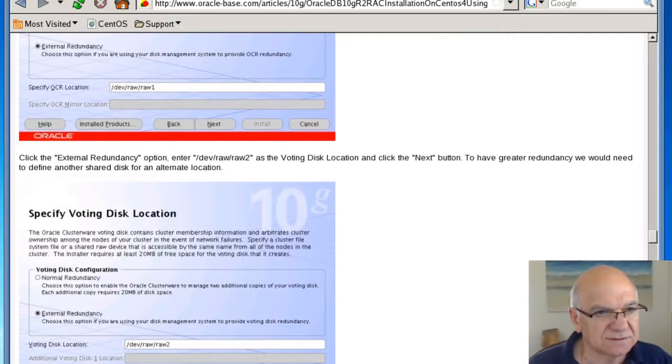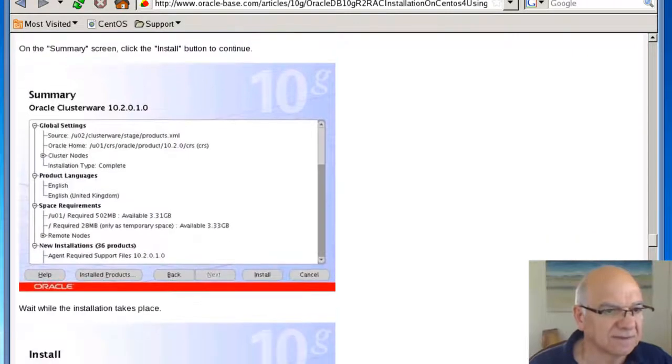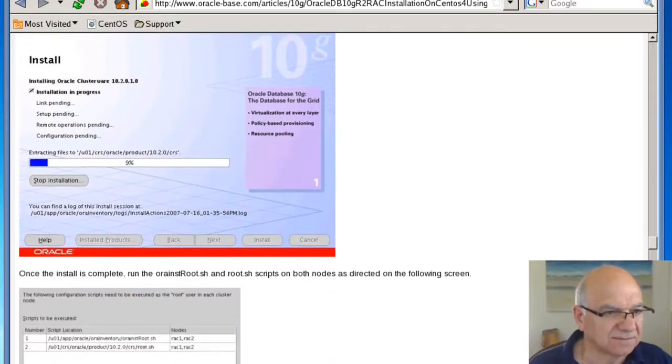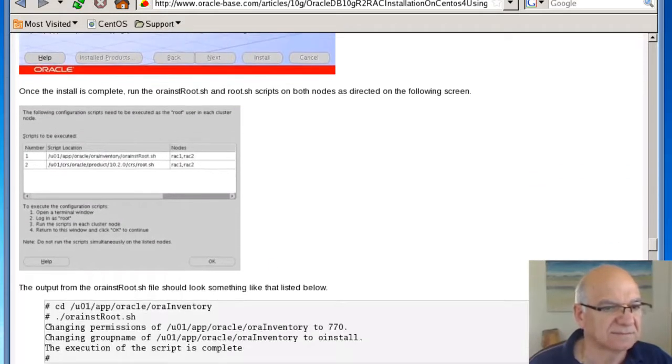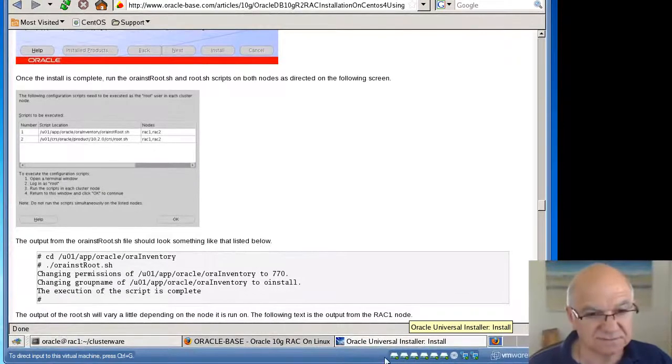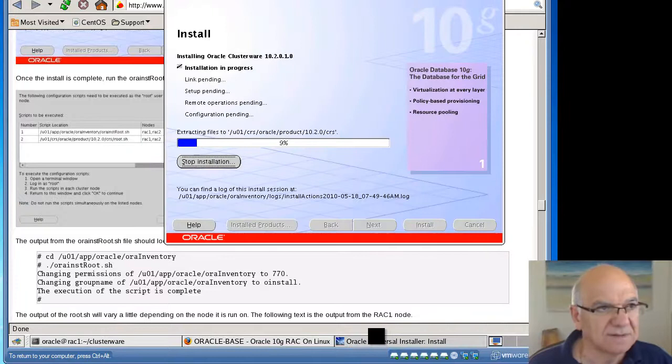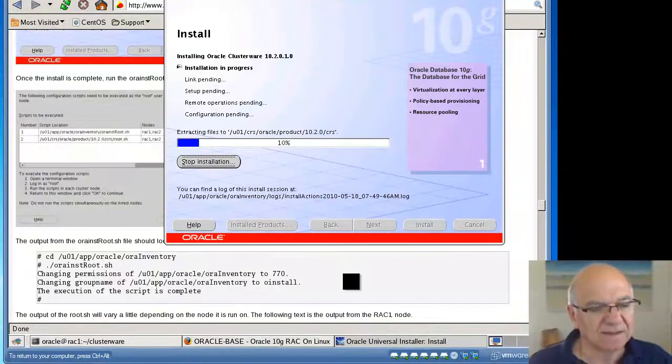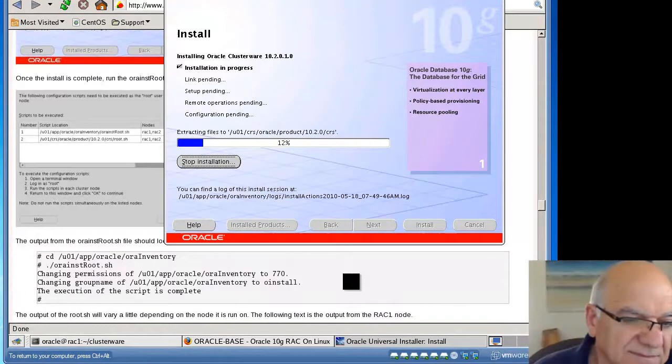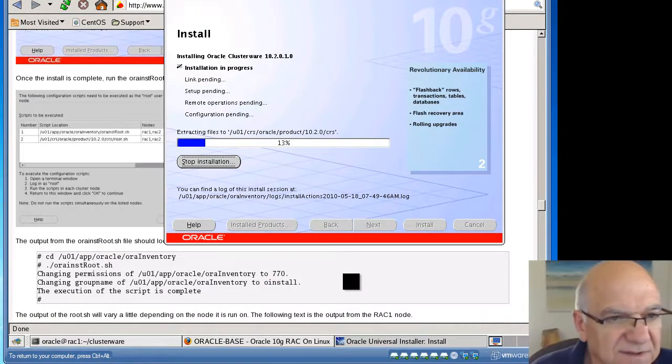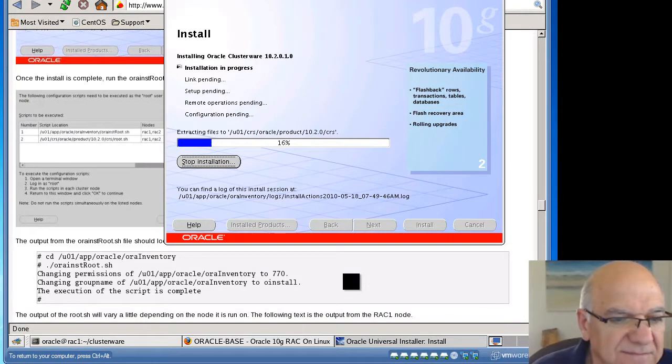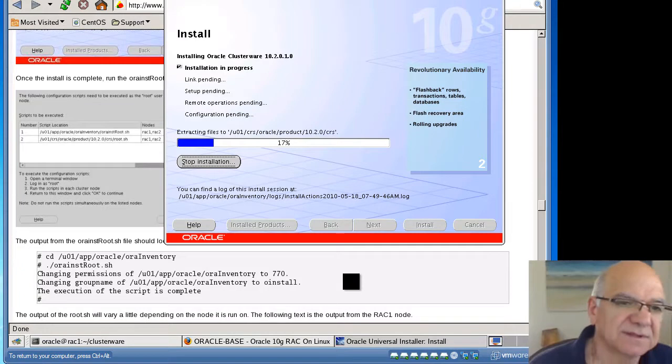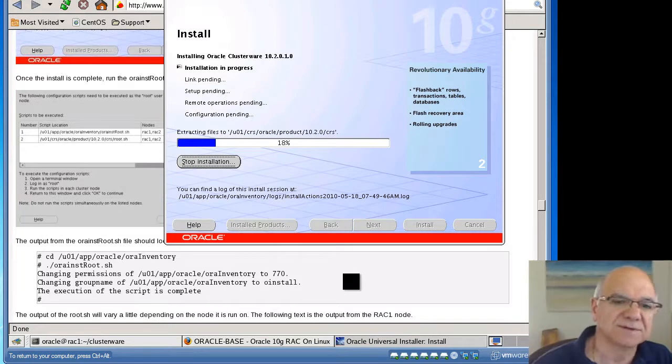That's from that, so we got our OCR, the voting disk, and we go through the install. This shouldn't take that long for it to come back. Once that's done, we need to go and run scripts as a route. I will stop the recording here and once it's finished I come back and do the rest of the CRS there. Otherwise I'm gonna run out of time. Okay, so this is Robert Monikian installing Oracle RAC 10G release 2 on CentOS 4 using VMware. See you on next session.